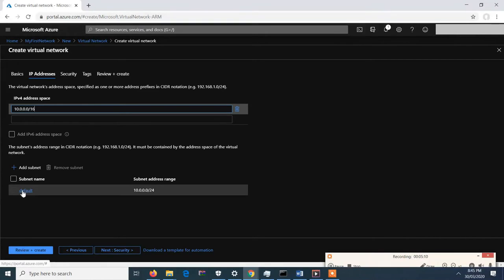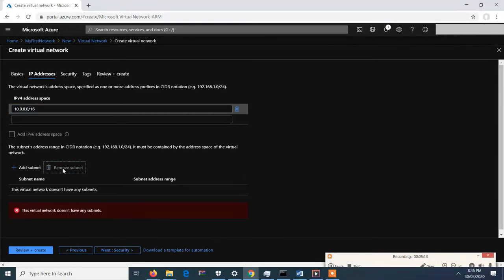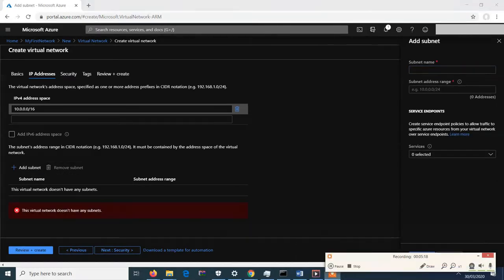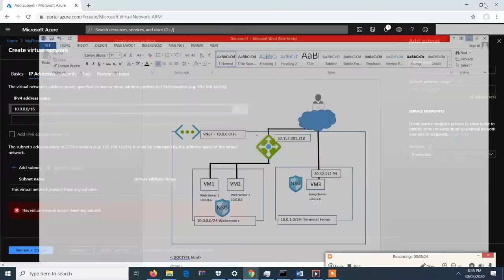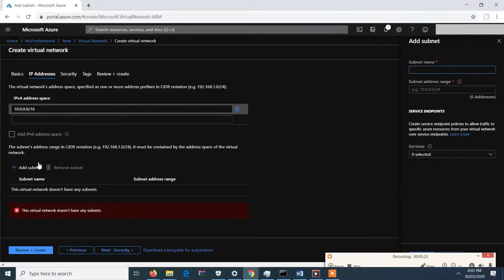Let's remove the default subnet and add subnets. As we see, there are two subnets: the web server subnet and the terminal server subnet. Let's add the web servers subnet.